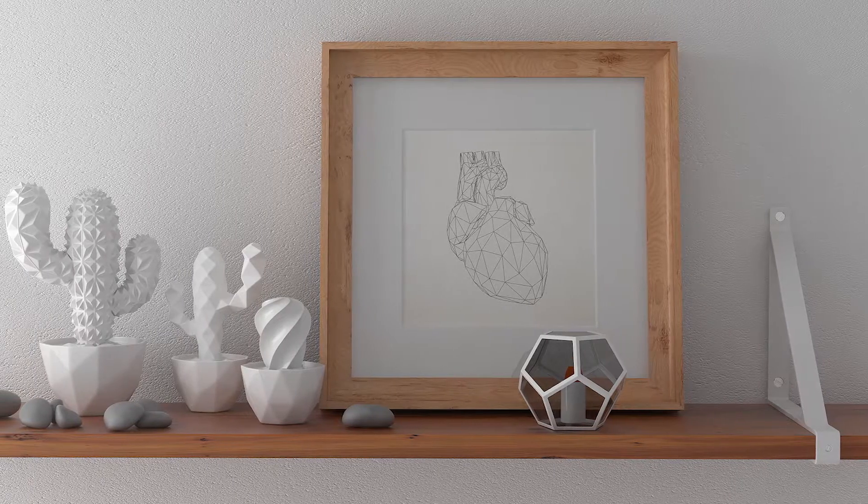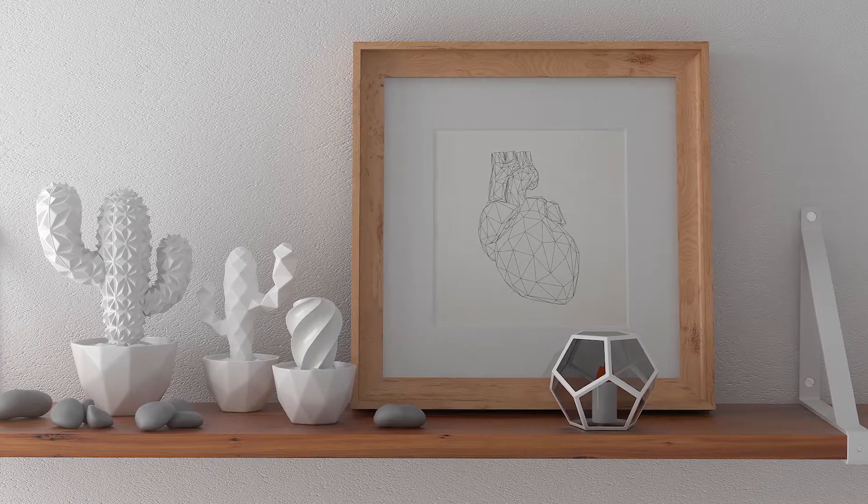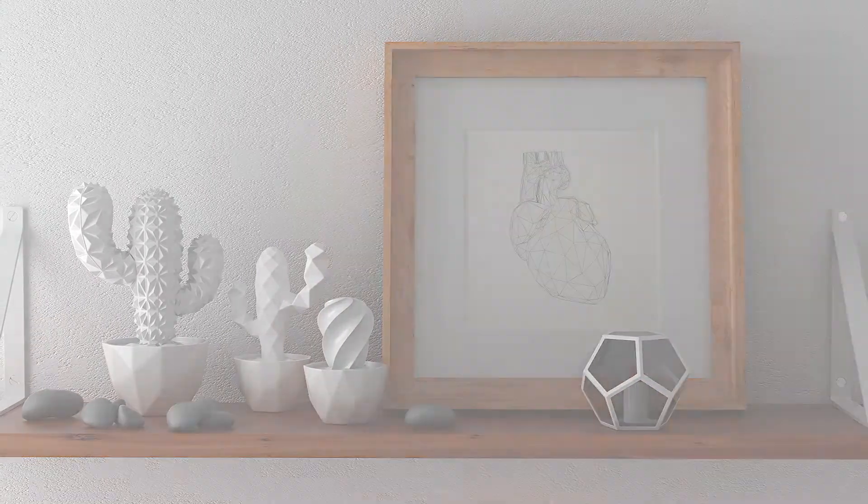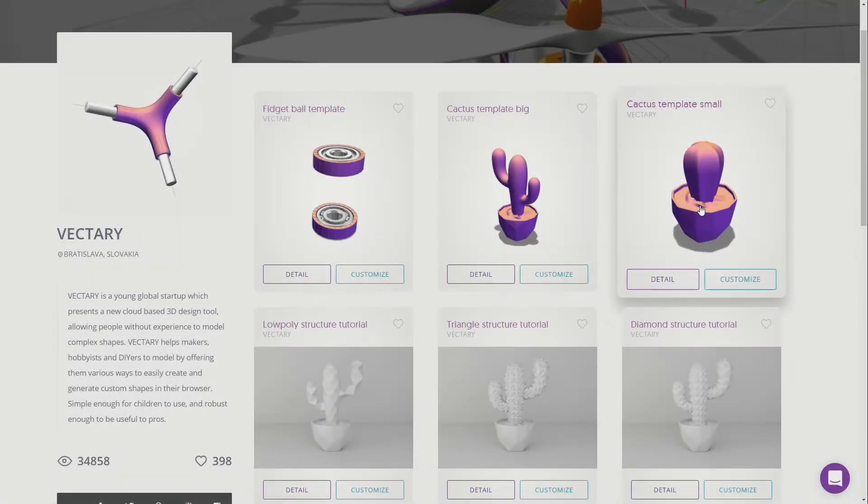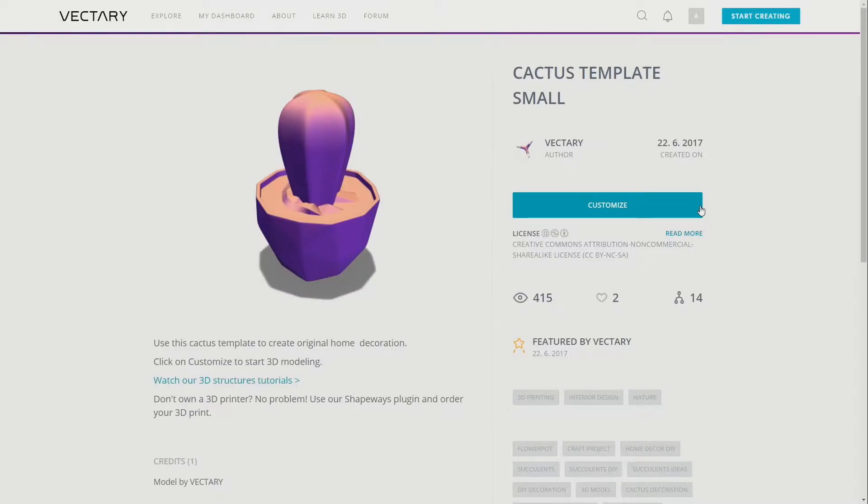Twirly shape. To create a minimal twirly cactus, open the Vectory template and click on the Customize button to get into the 3D editor.